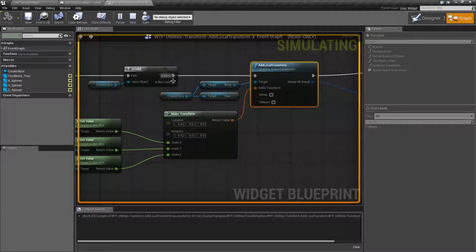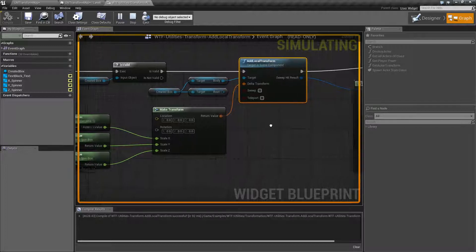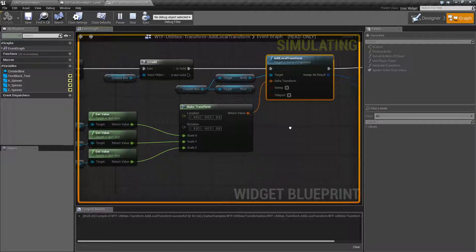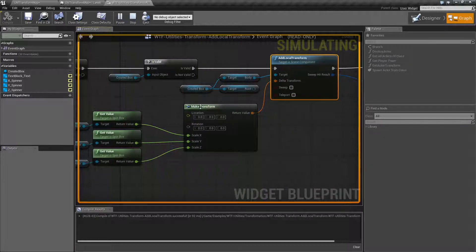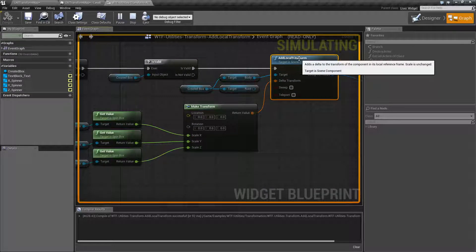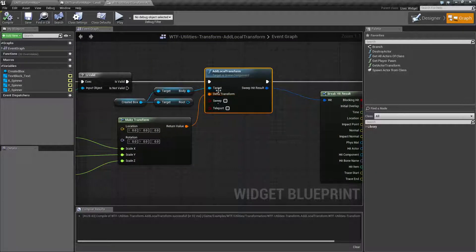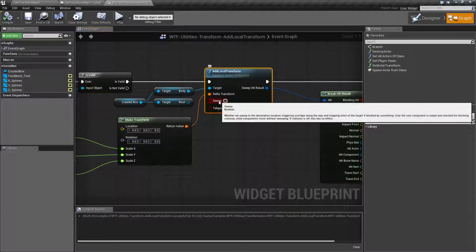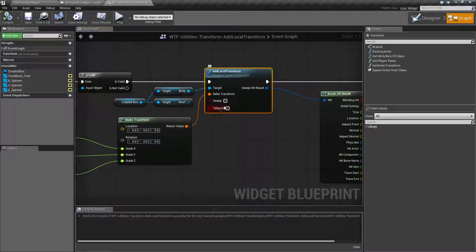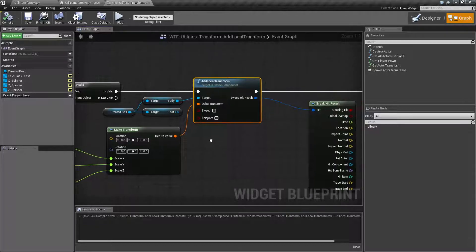I've said it a few times and I might say it again: you do not add for the scale, you set for the scale. These two — location and rotation — function the same way as in the normal Add Local Offset and Add Local Rotation nodes.